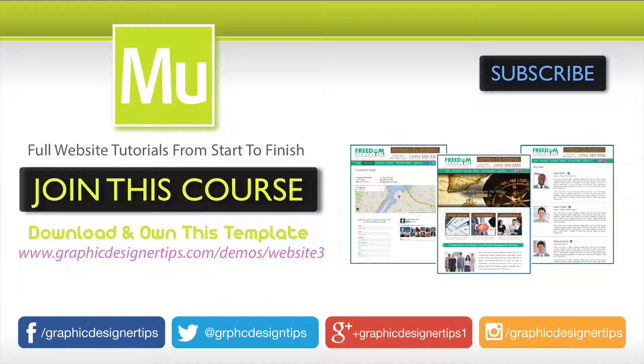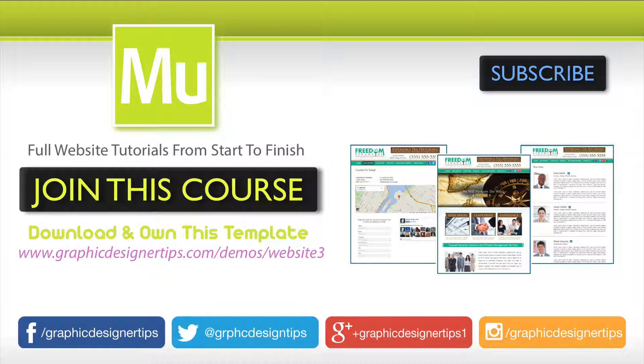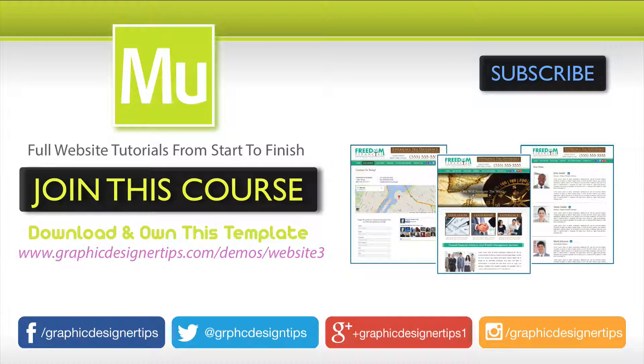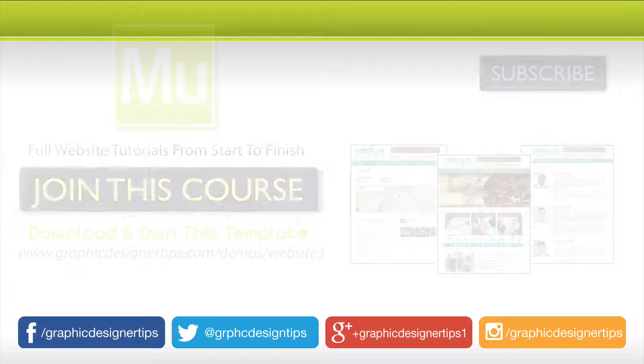Okay, everybody. And definitely check out my new course. This website on the screen is a part of that course. You can download it, own it and use it towards your next project. And I will see you guys for the next tutorial. Have a great night. Peace.